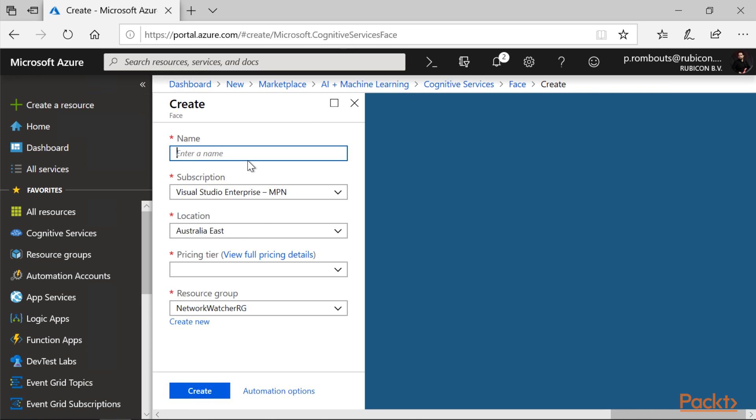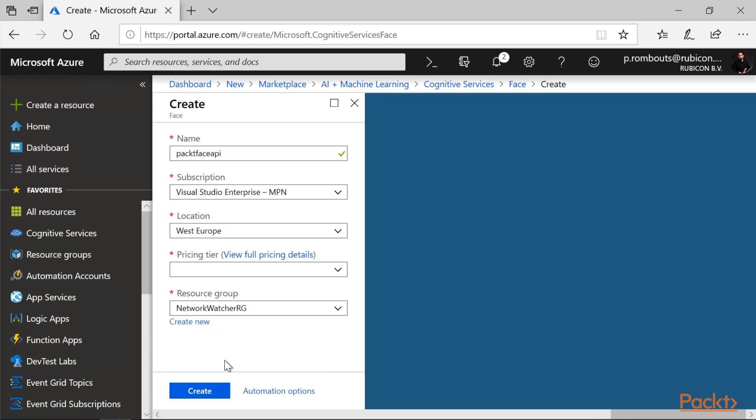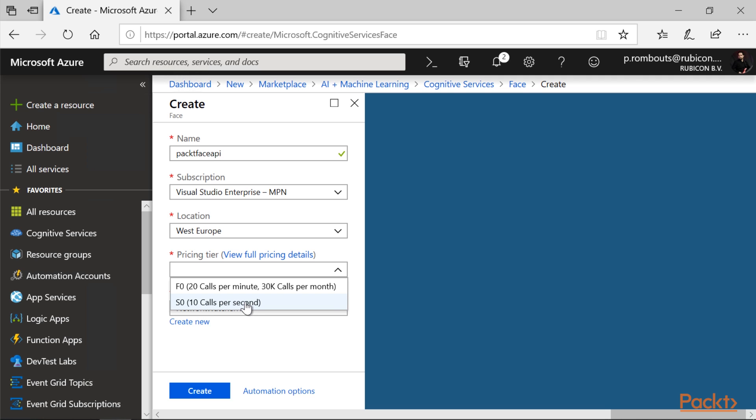We have to pick a name. I have chosen the name, packed face API. Select my closest region. And very important, click on the pricing tier. F0 means free.